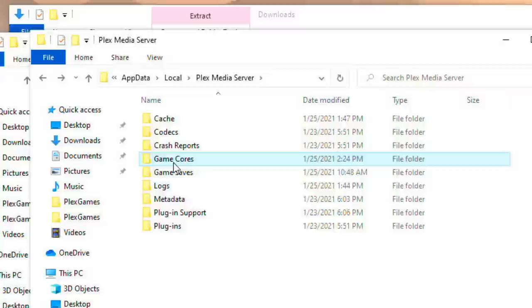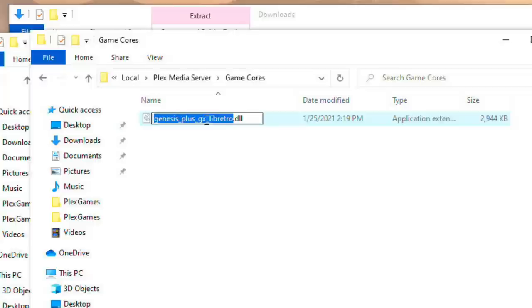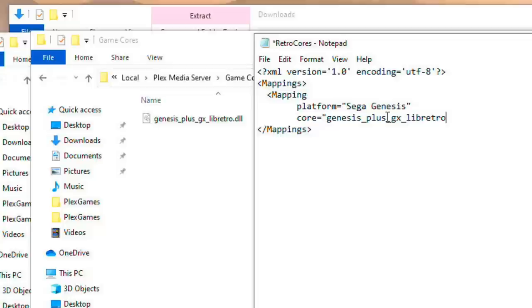I'm going to go over to the game core that we copied over and just get its file name. So what you do here is I would just click on it like you were going to rename it and rather than rename it just copy and paste the name of it. So I'm going to hit ctrl c here and that will get us the text of that file name. I'm going to paste it in right there so you can see we basically replicated the entire file name minus the dll.